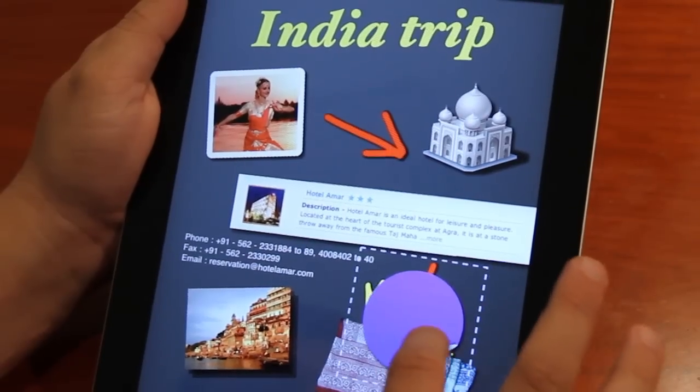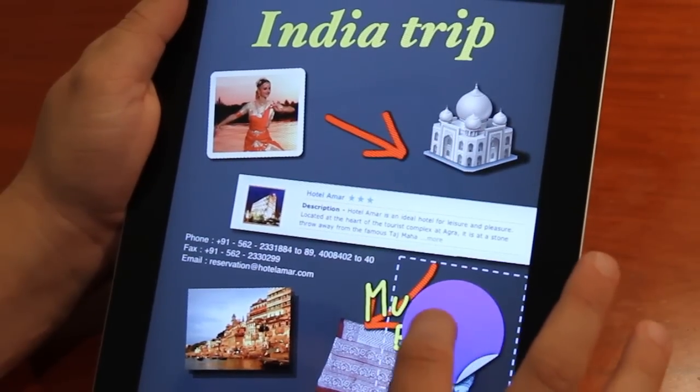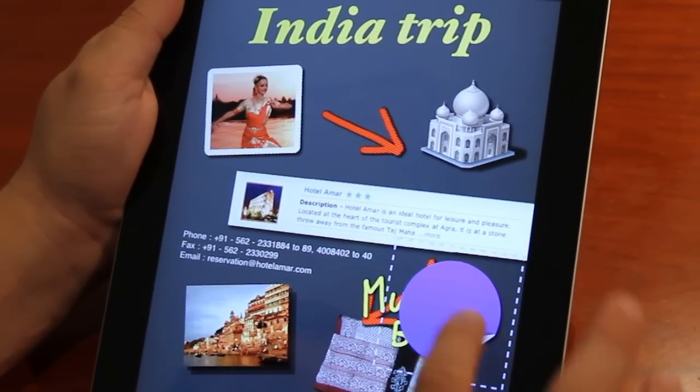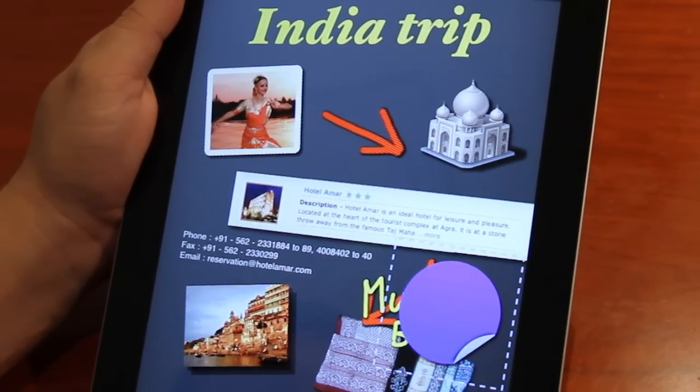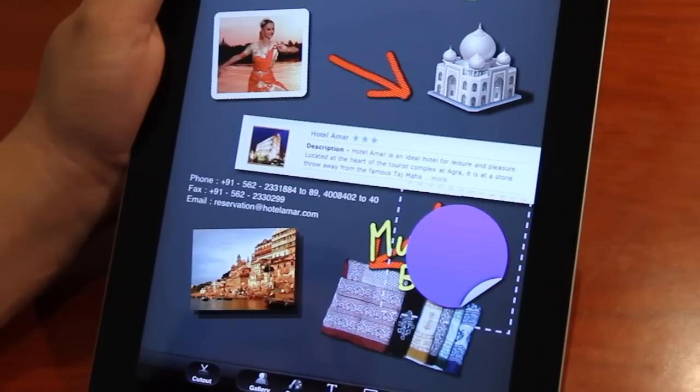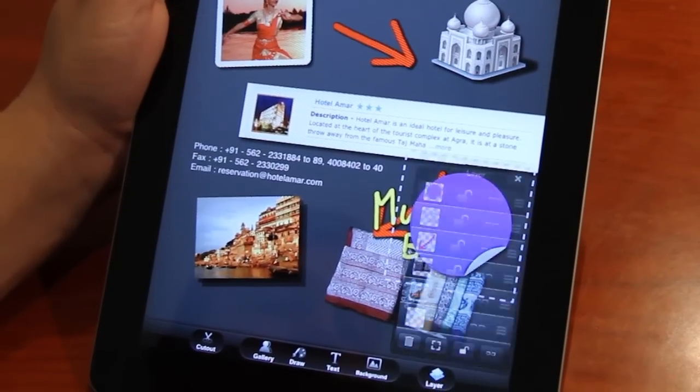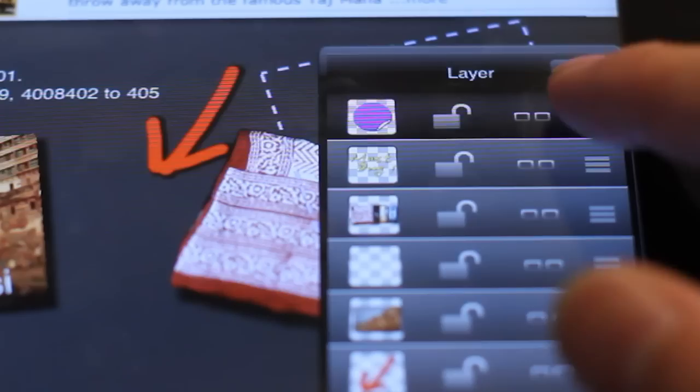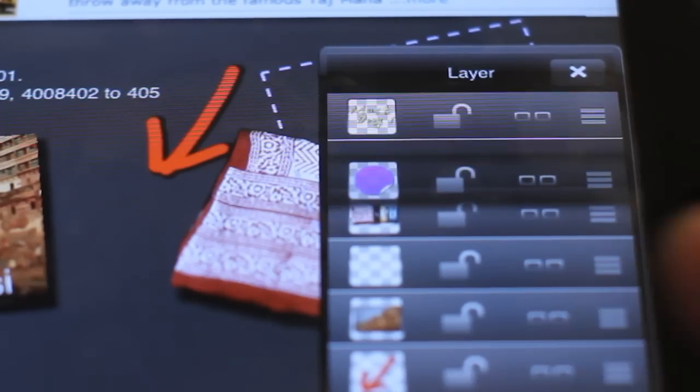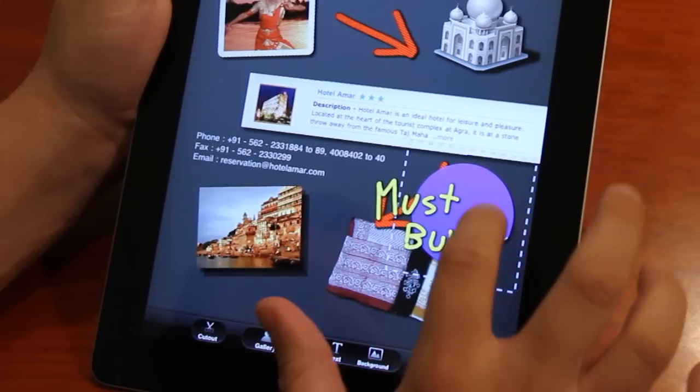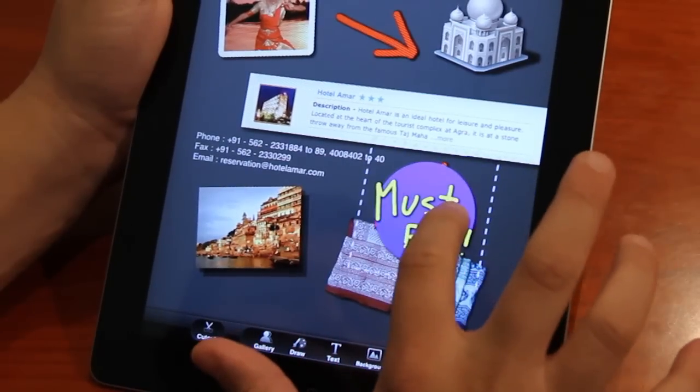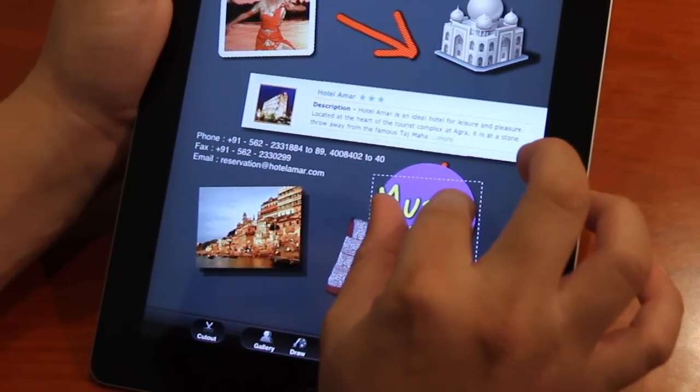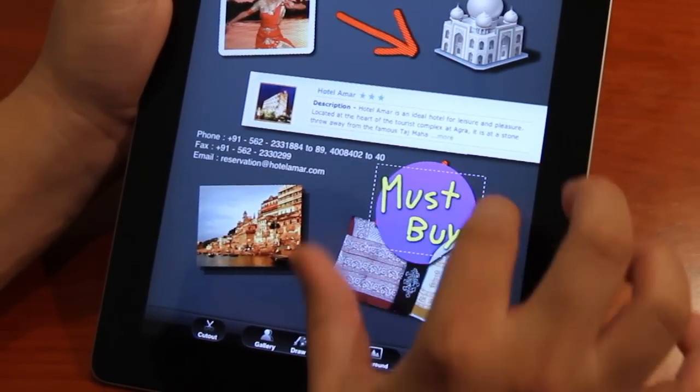Now I want to put this sticker behind the must buy sign. So it's very easy. I just select the sticker and I'll tap on the layer manager here. Then I tap and hold that sticker and I move it downwards under the must buy sign. And there we go.